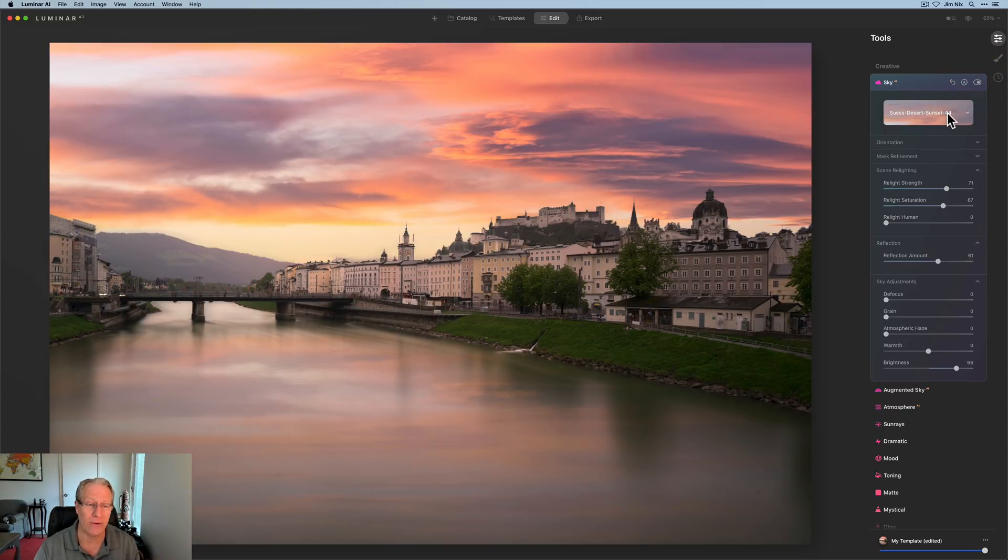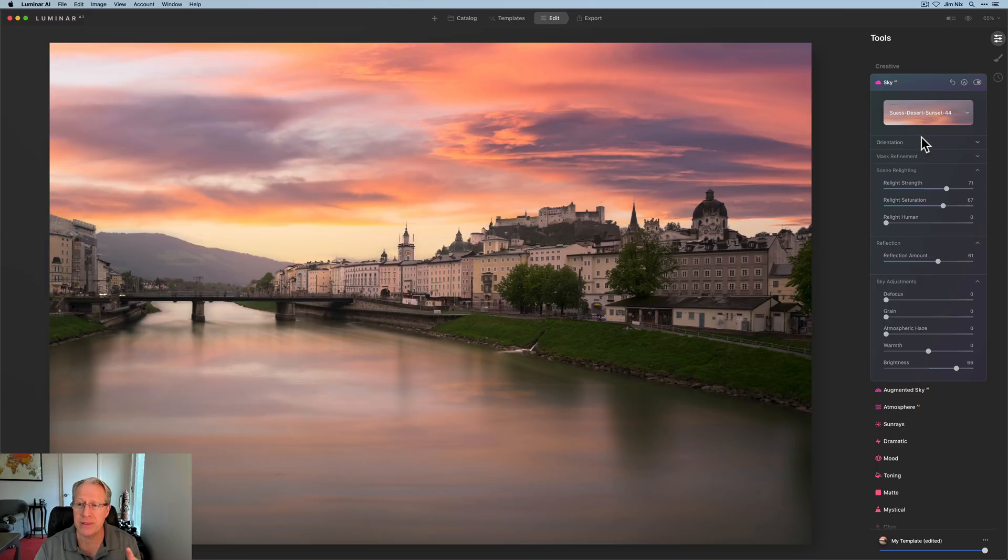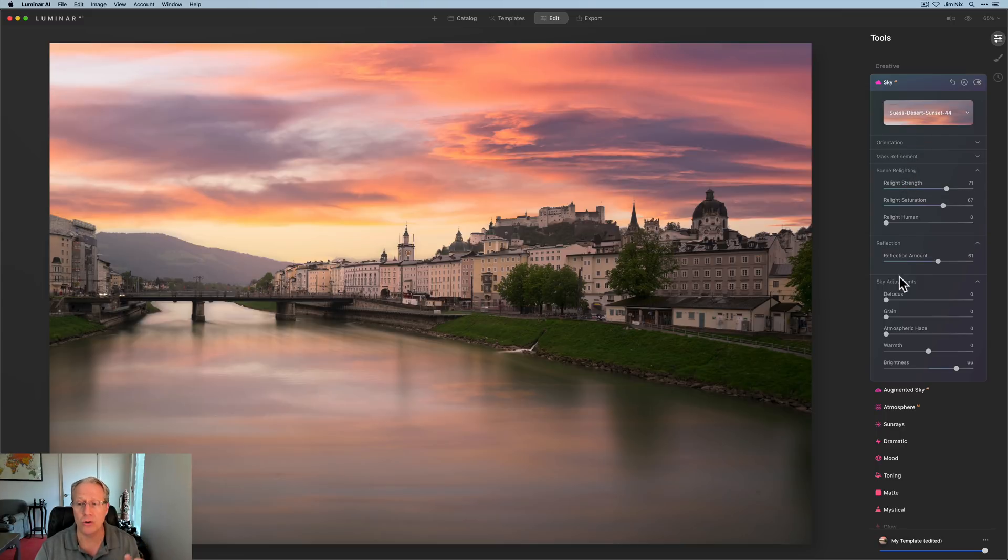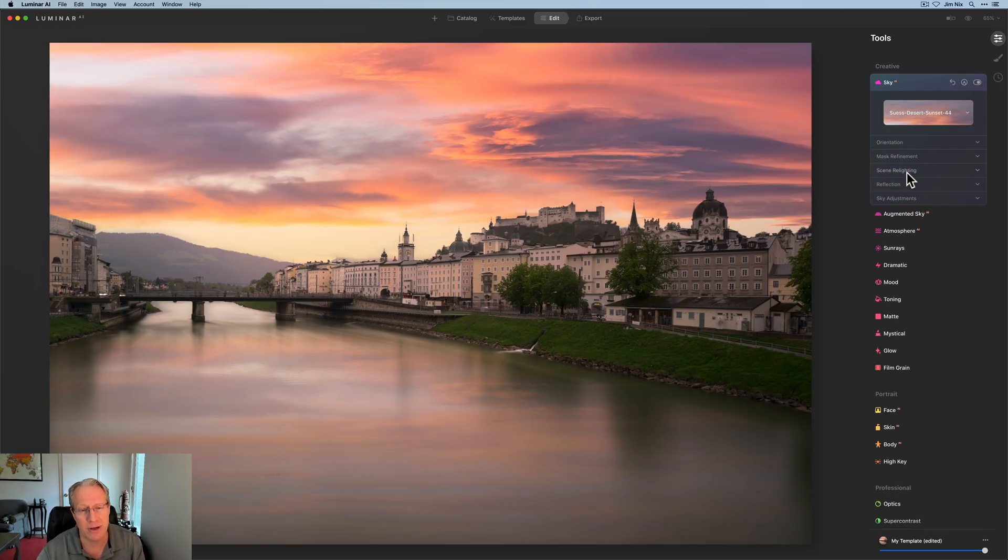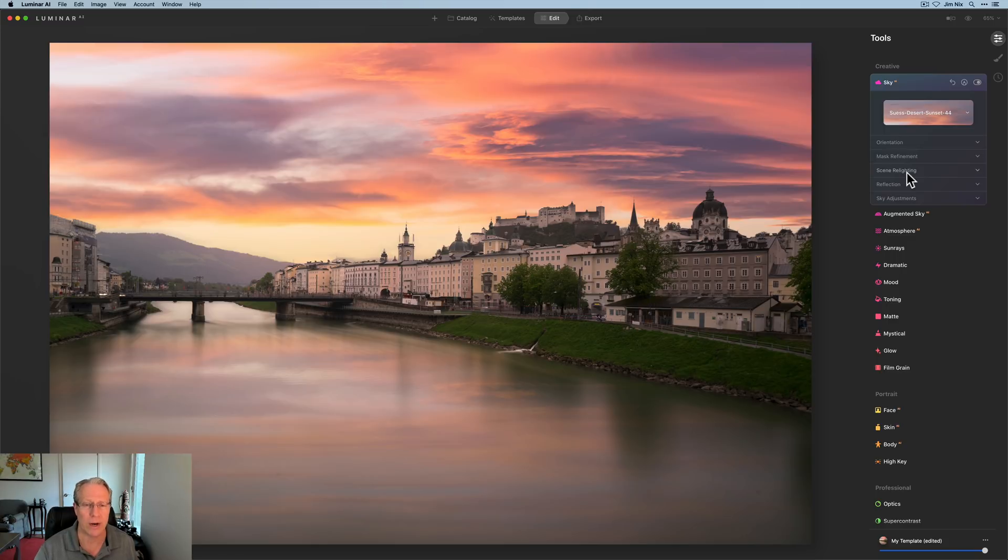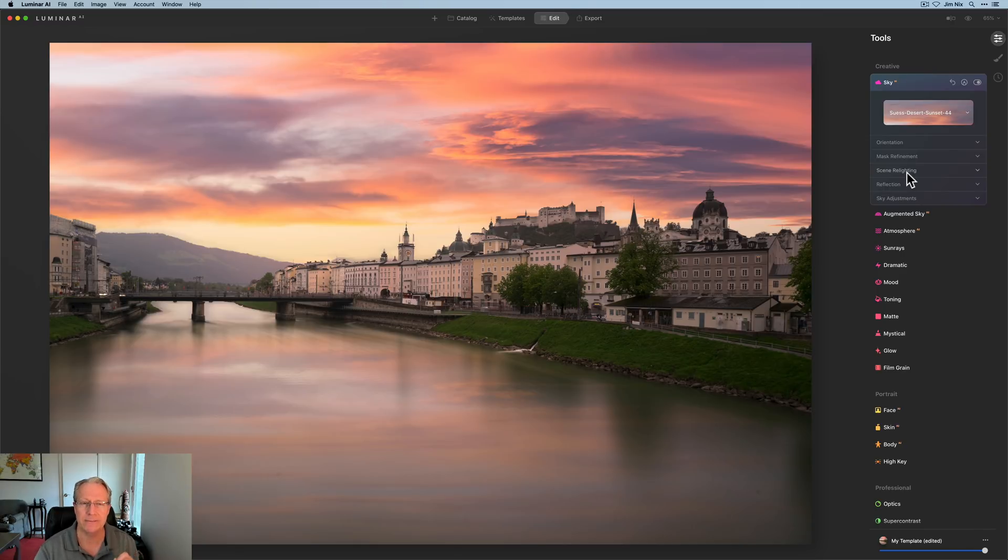Let me turn this off. There it is before and there it is after. So that's kind of a quickie on sky AI. It's working great. I'm having a lot of fun. I definitely think you have to experiment depending on the image, move the sky around, play with that orientation, play with the scene relighting, the mask refinement, all those kinds of things, reflections amount, all that kind of stuff. Next, let's talk about the new templates experience.